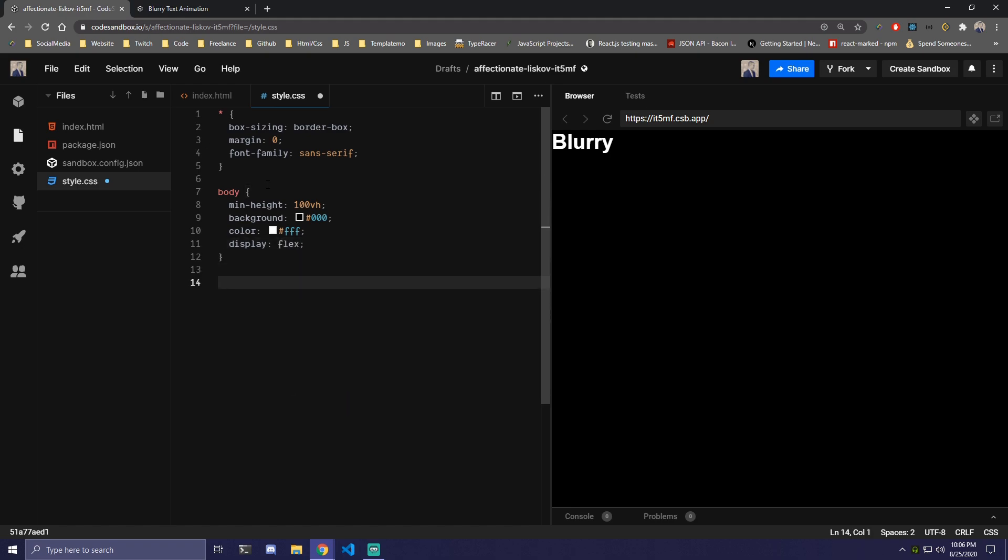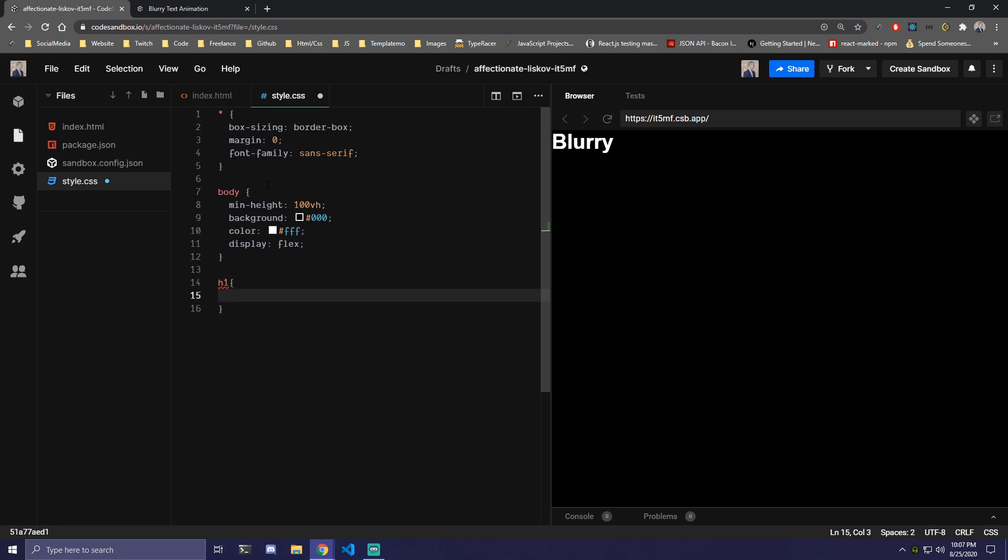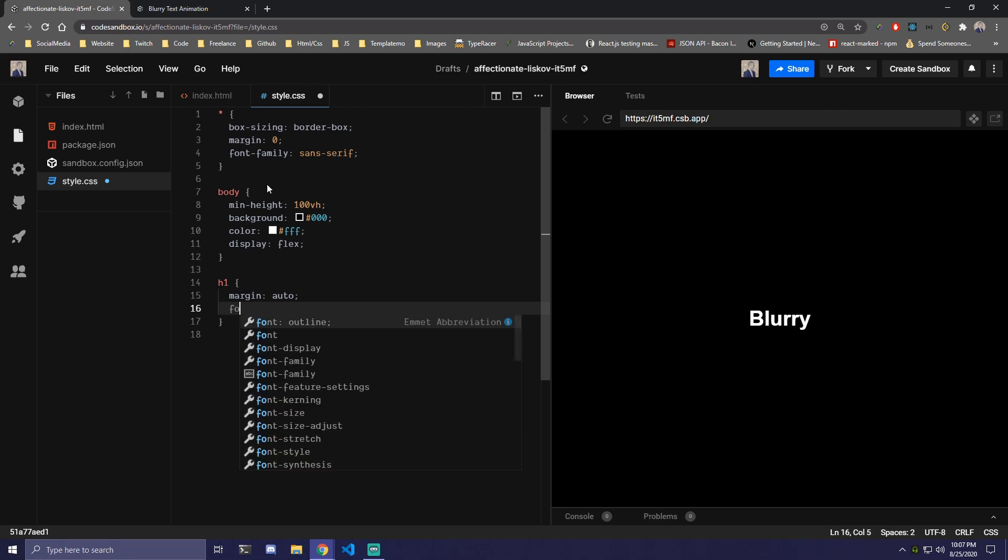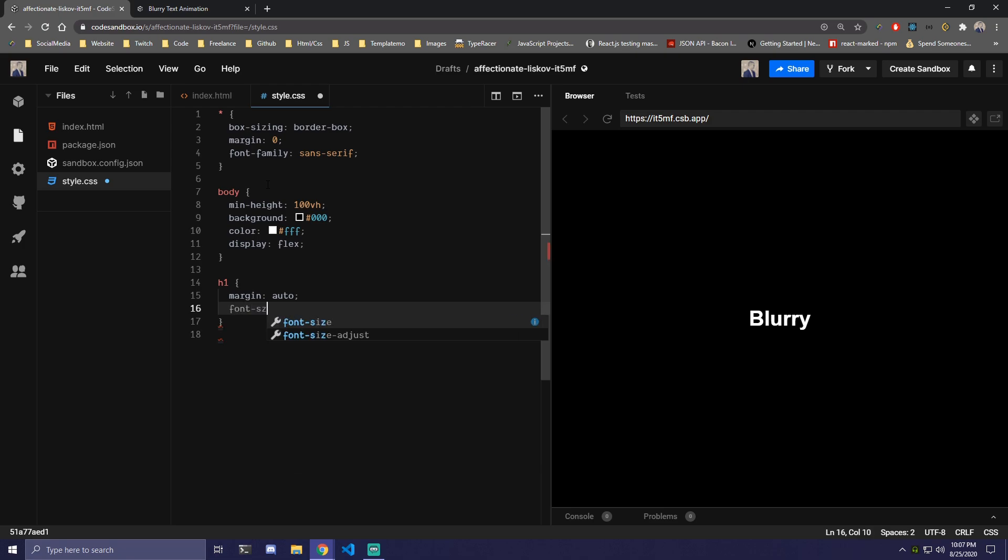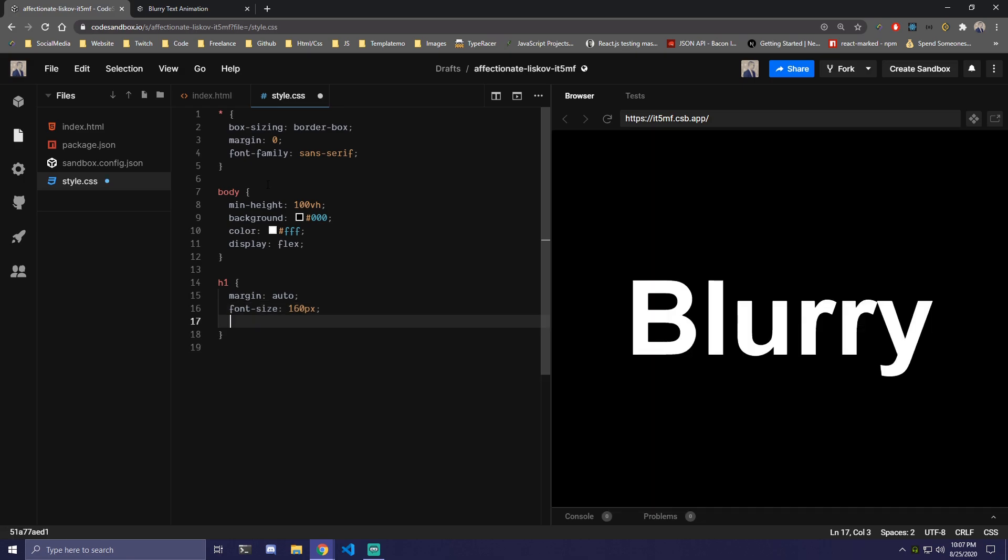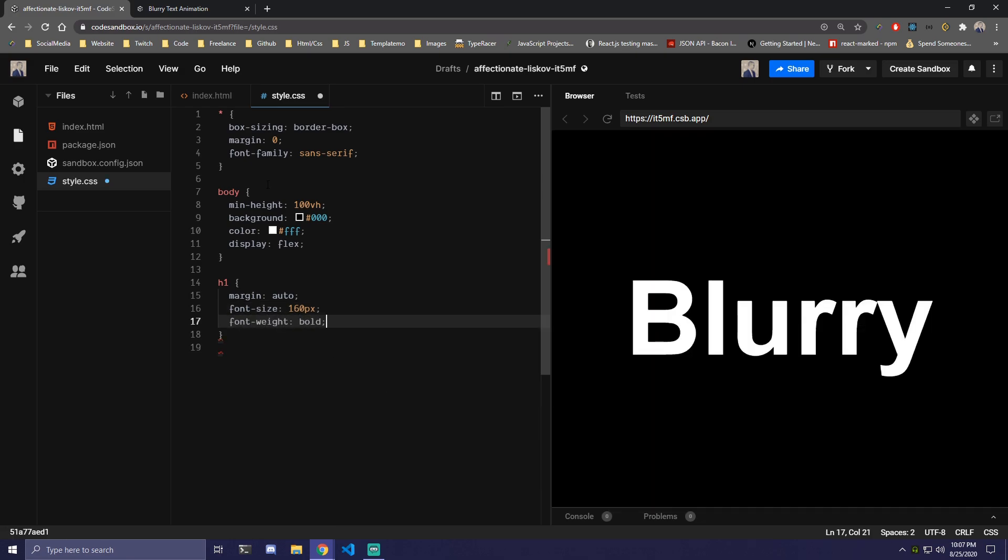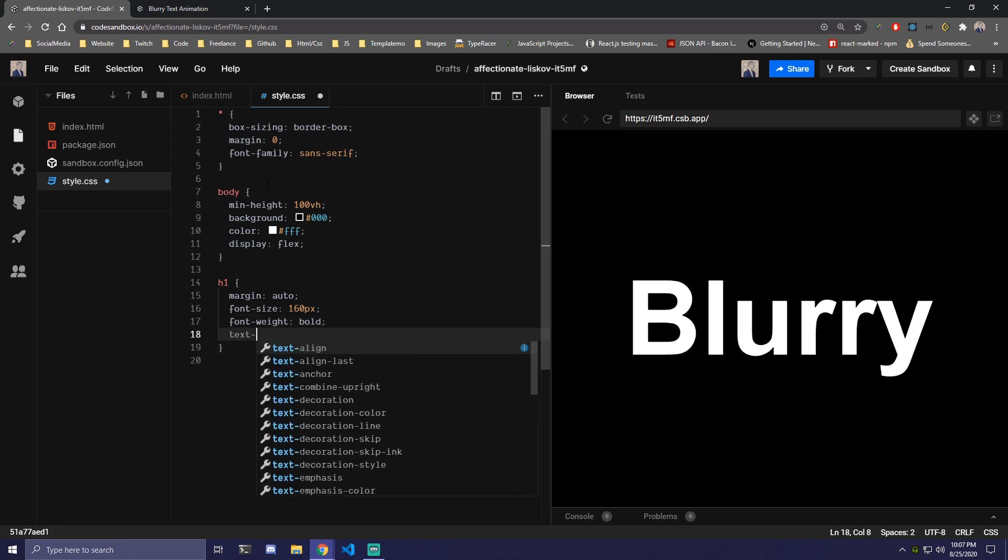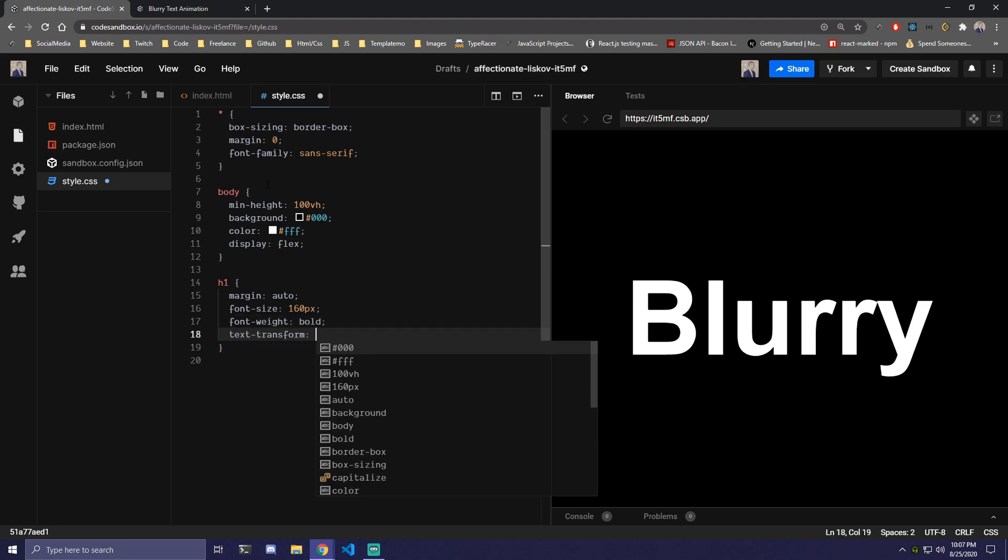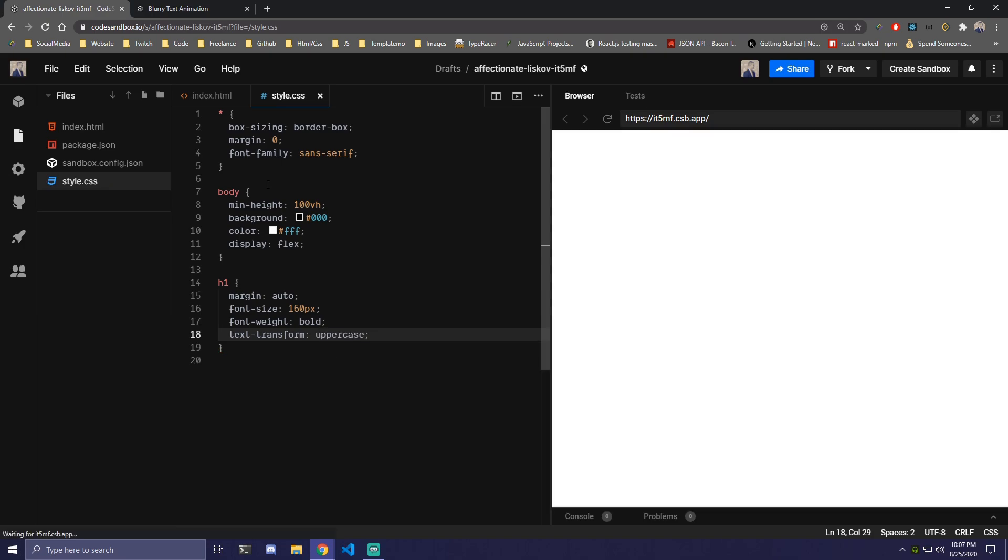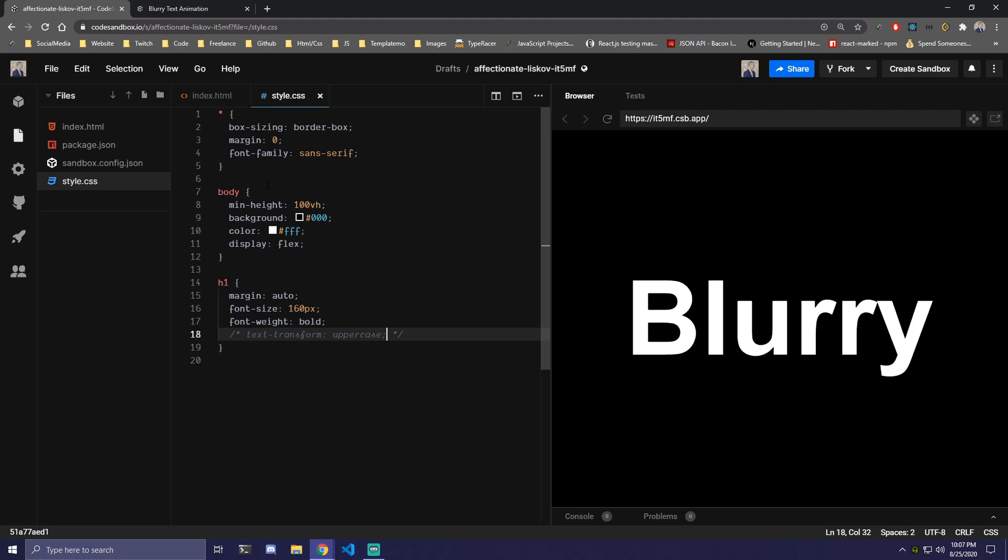Then we have an h1 here which is going to have margin auto to center it. We're going to add font size of 160 pixels. We have font weight of bold and we can also do uppercase for text transform. We can do uppercase if you guys prefer that or we can leave it as it was. This might look even better.